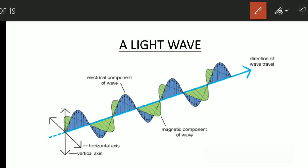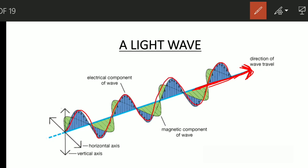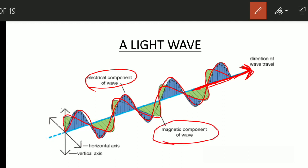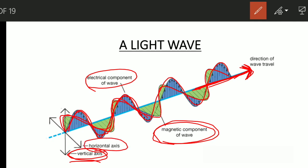If you see a single ray of light traveling in a direction, you can see the blue wave going up and down — this is the electrical component of that wave. A light wave has two components: one is the electric component going up and down along the vertical axis, and a magnetic component going side to side along the horizontal axis. All three directions — the direction of wave travel, the direction of the electric field, and the direction of the magnetic field — are orthogonal to each other, that is 90 degrees to each other.